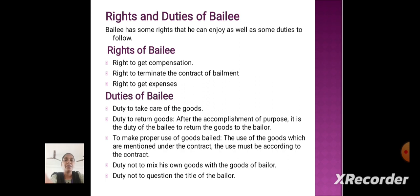Duties of Bailee. Duty to take care of the goods. Duty to return goods — after the accomplishment of purpose, it is the duty of the bailee to return the goods to the bailor. Duty to make proper use of goods bailed — the use of the goods must be as mentioned under the contract and must be according to the contract. Duty not to mix his own goods with the goods of the bailor. Duty not to question the title of the bailor.